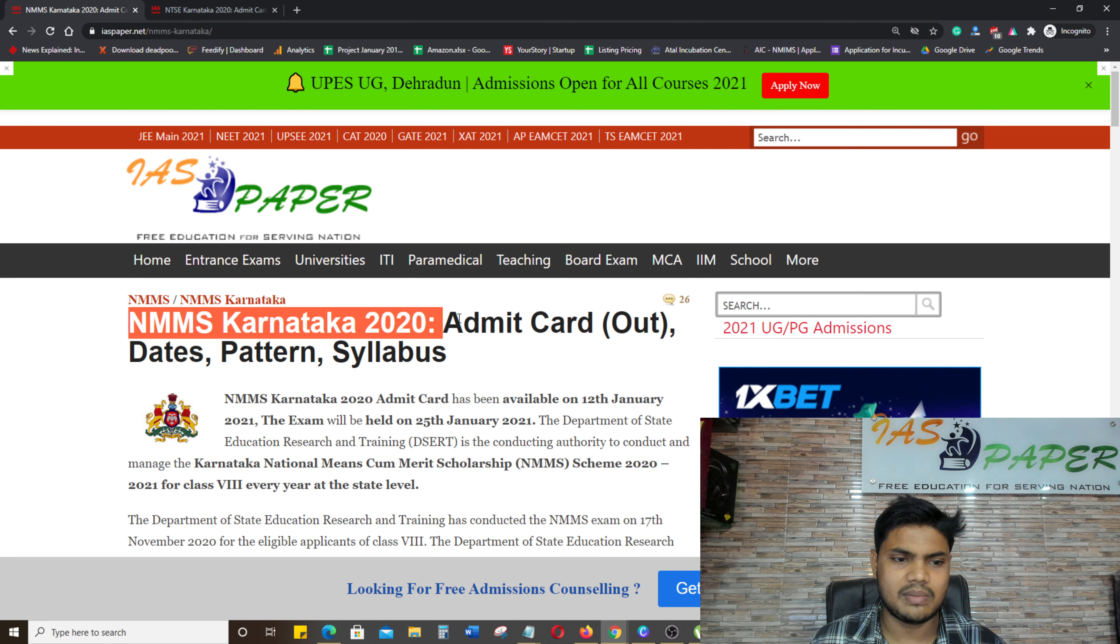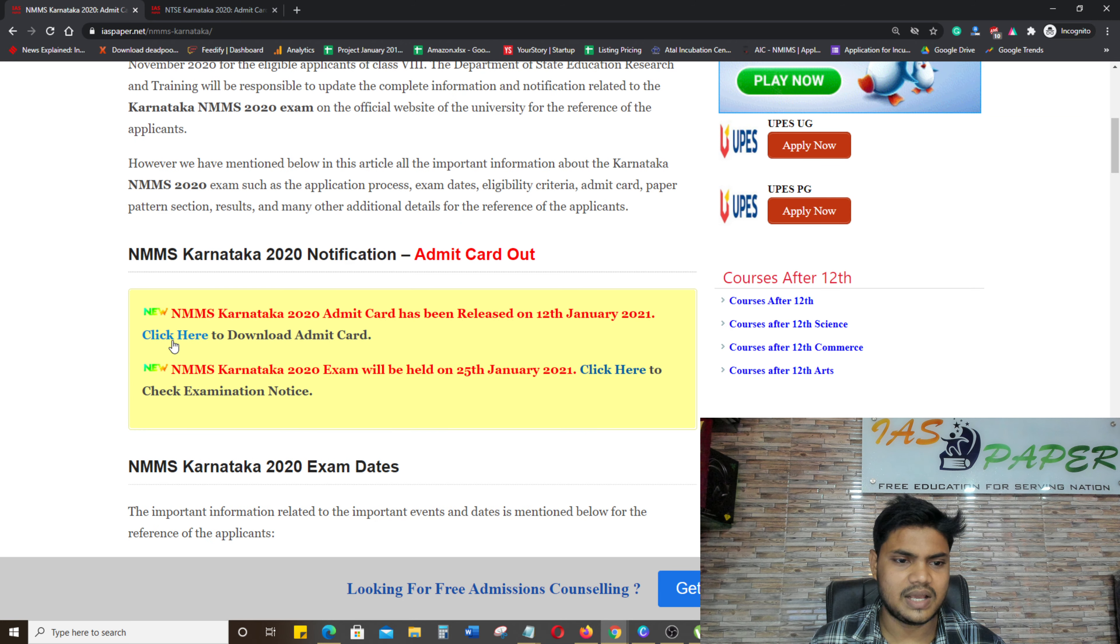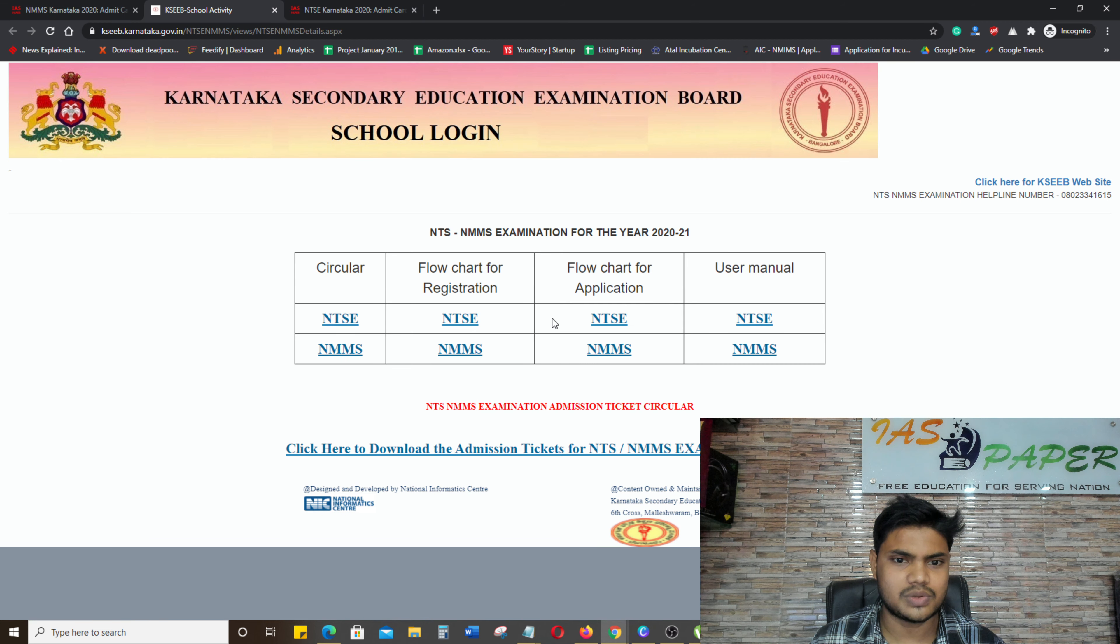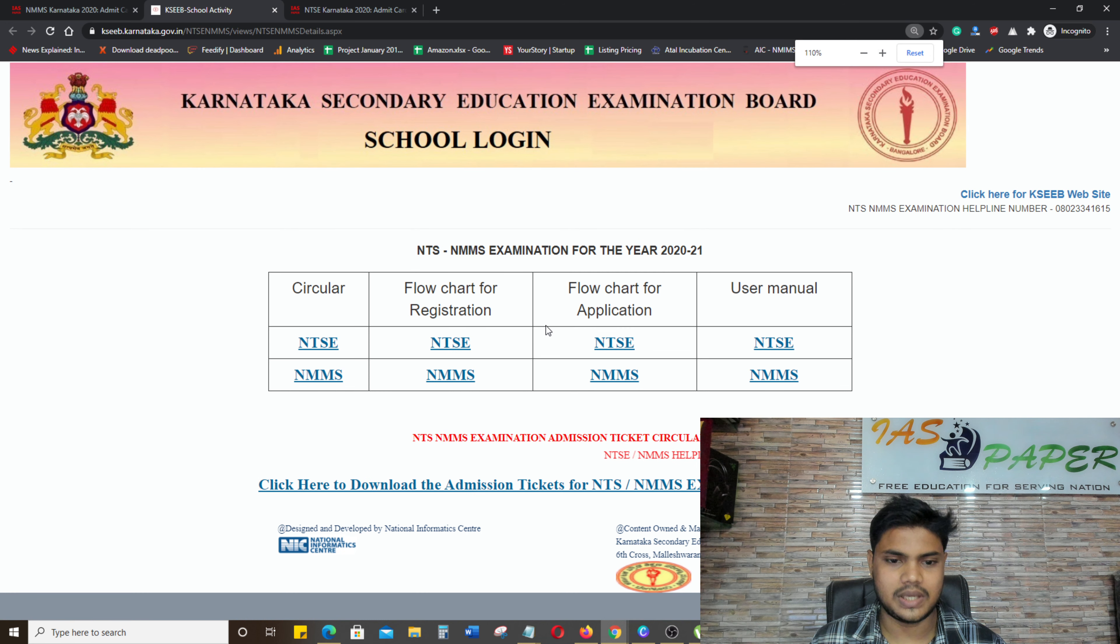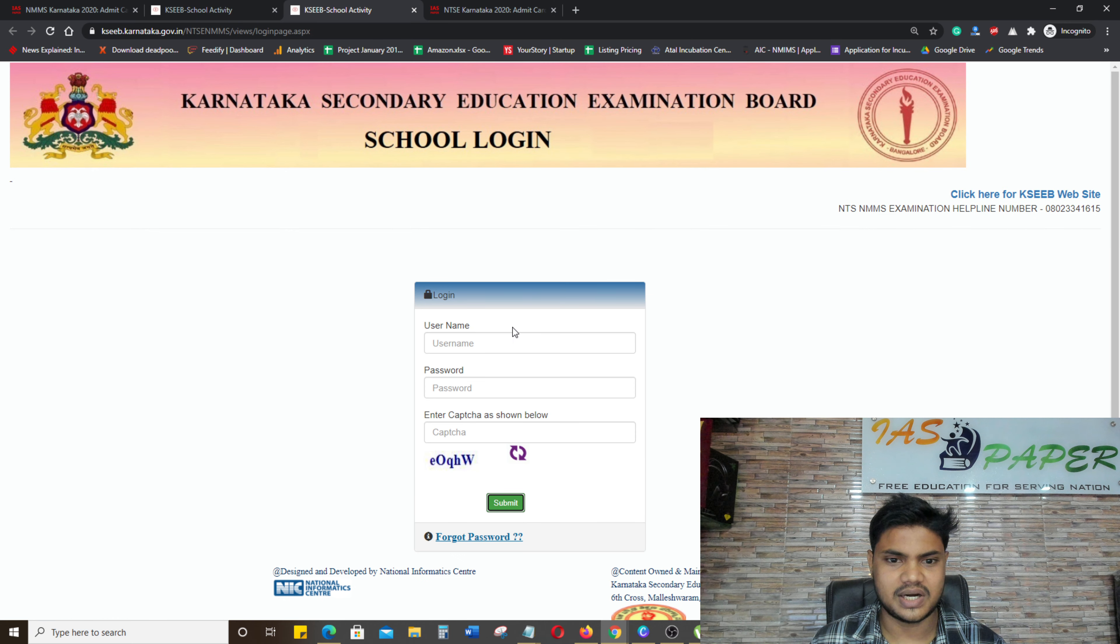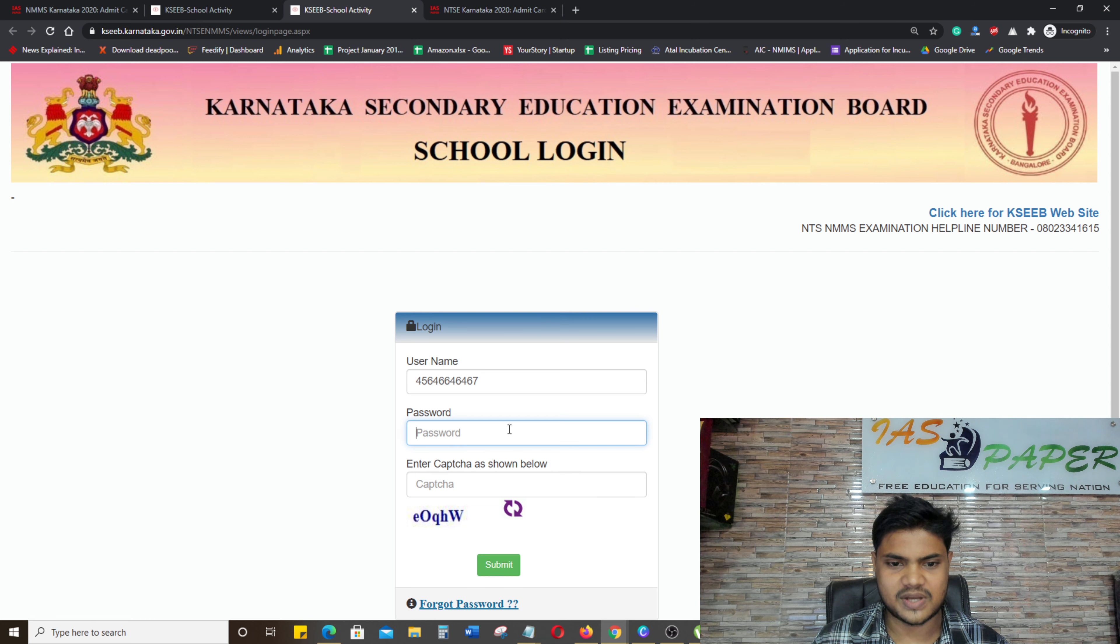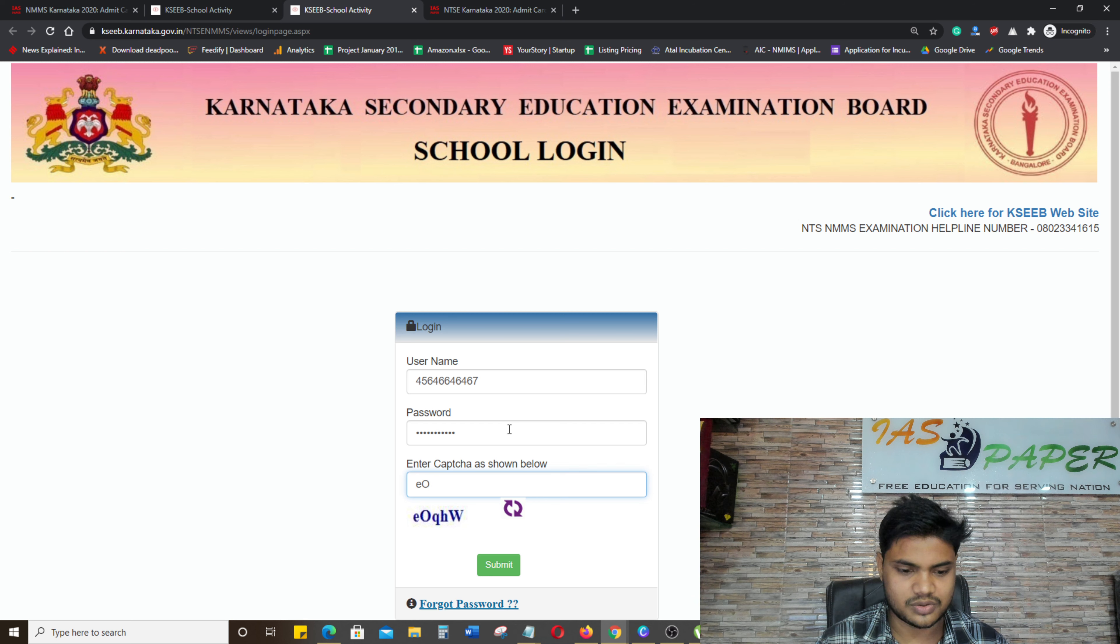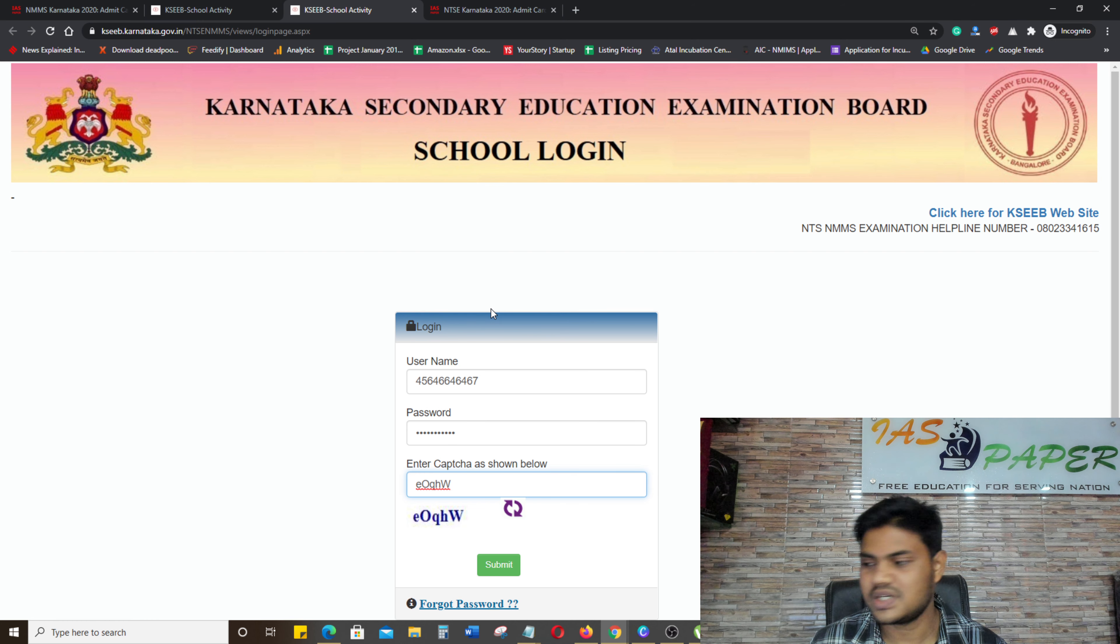And then there is NTSC Karnataka 2020 Admit Card. Enter your credentials exactly as they are, matching the capitalization. I clicked and submit. Just as you click on submit, your information will come here.